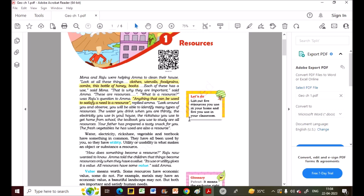Electricity in our house, and the rickshaw or auto used to get home from school — these vehicles are also resources because we use them as a mode of transport to commute. They have a use, a utility, and a value, so they are resources.